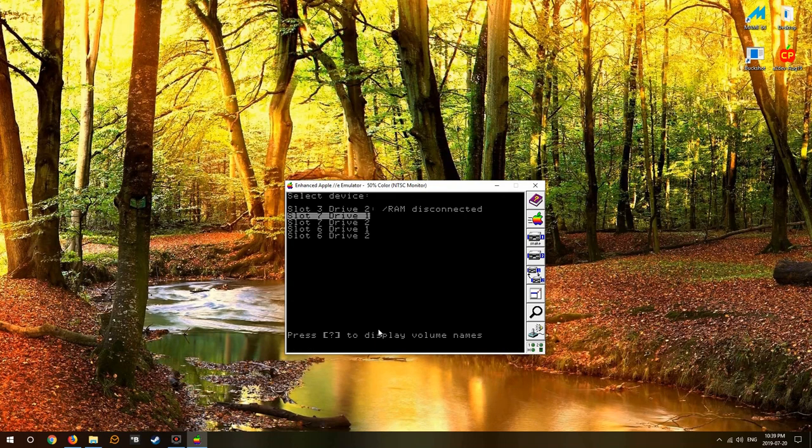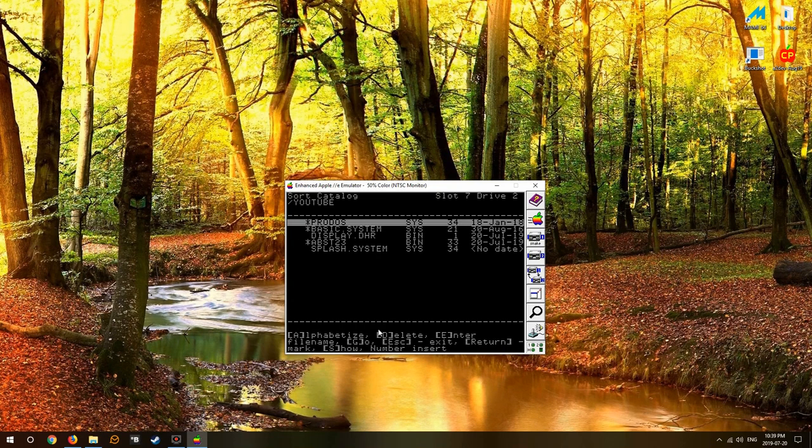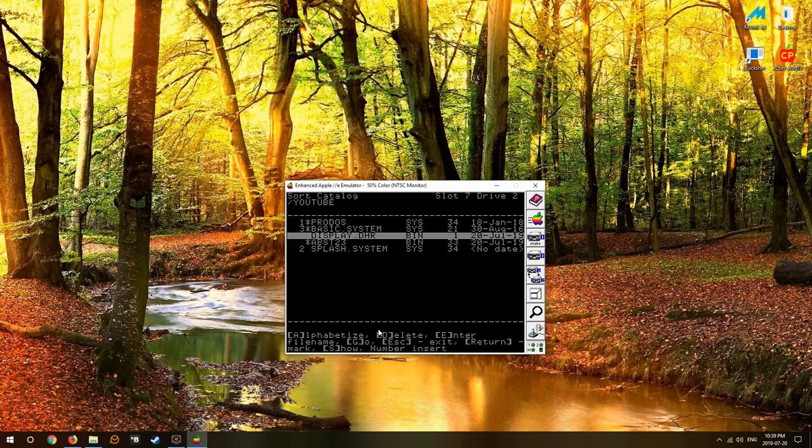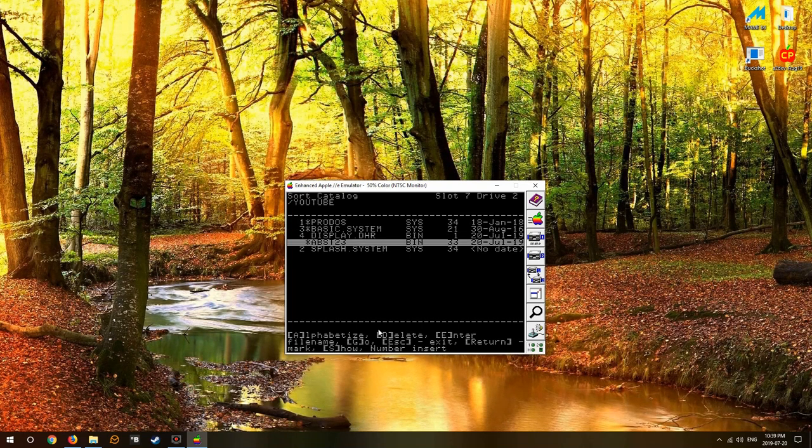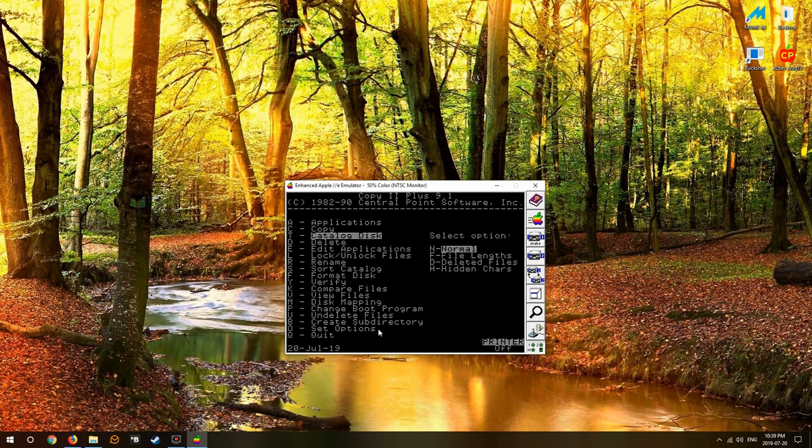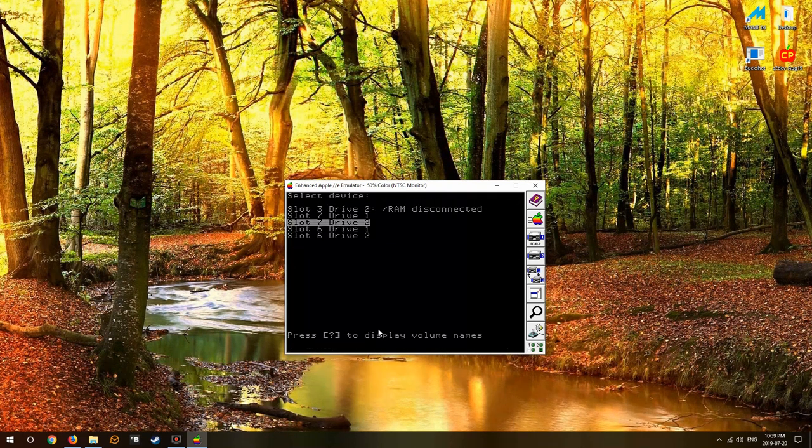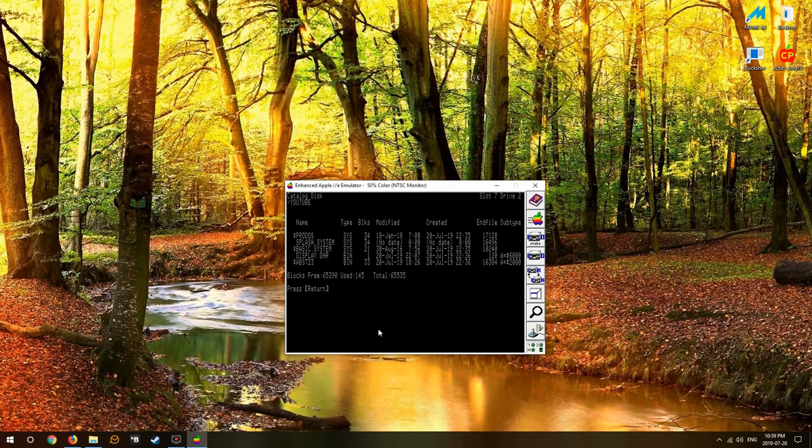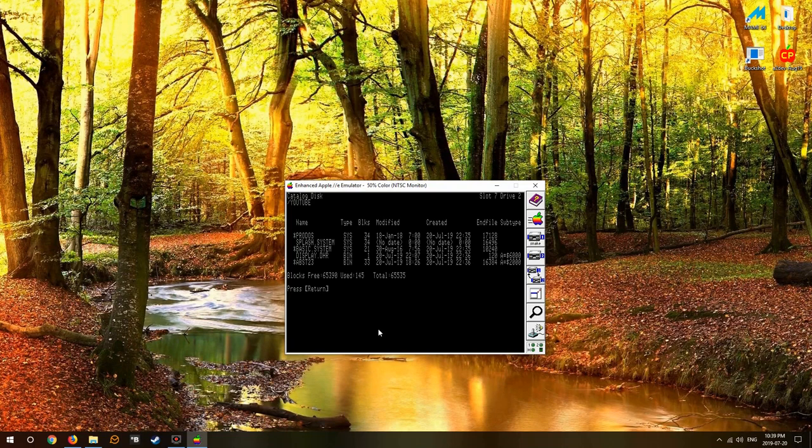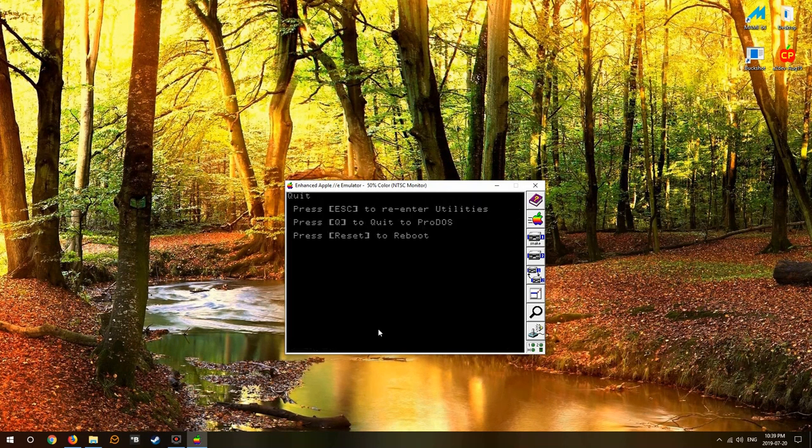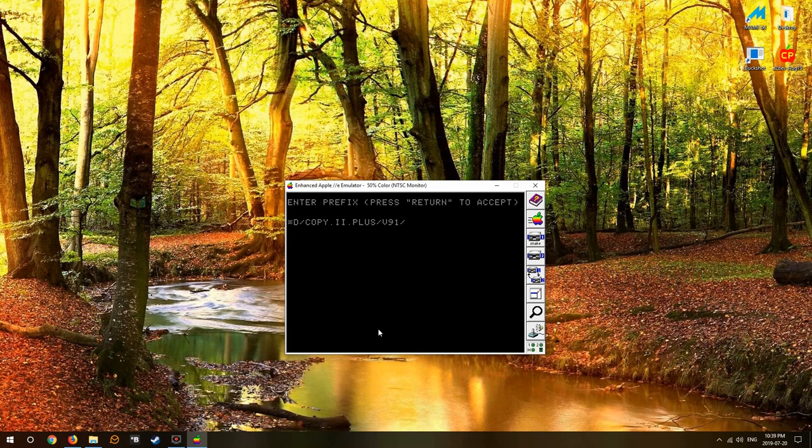Back into Copy 2 Plus. We sort our catalog for drive 2: ProDOS, then splash.system, then basic.system. Now what do you think will happen? Because we've got ProDOS and remember it'll run the next system file that it finds, and now we have splash.system as our next file. Do you think we're going to get the results that you're expecting?